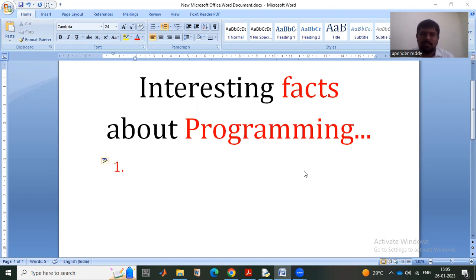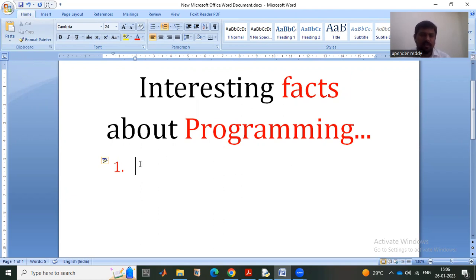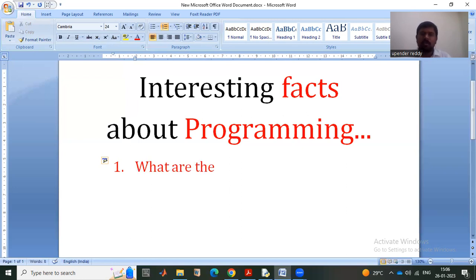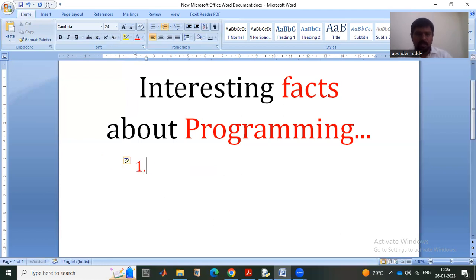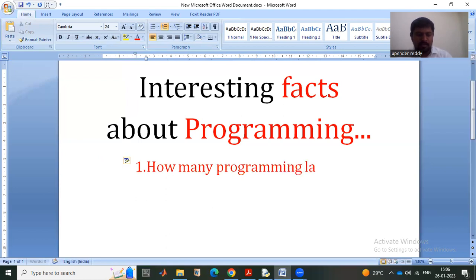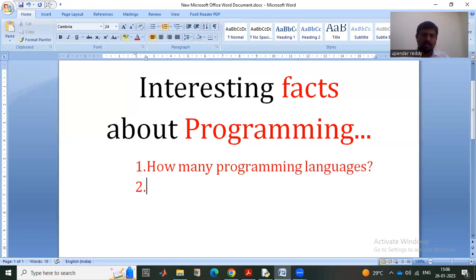So the first interesting question I would like to bring in front of you is: what is the total number of programming languages? What could be your expectation? How many programming languages are there in total?